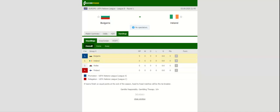Subscribing to the channel and liking the video are also required. We register by reference in the attached comment.